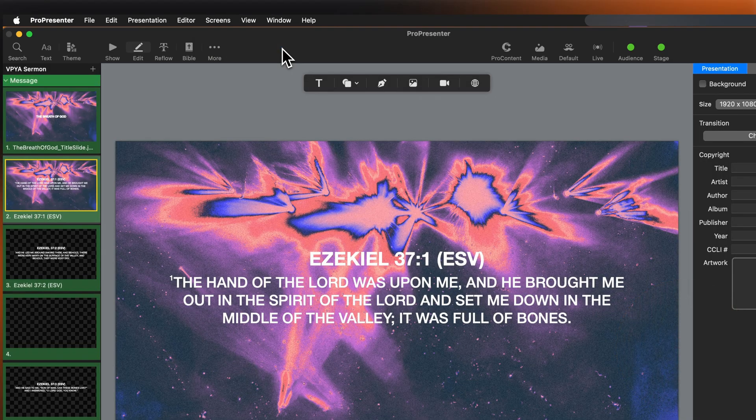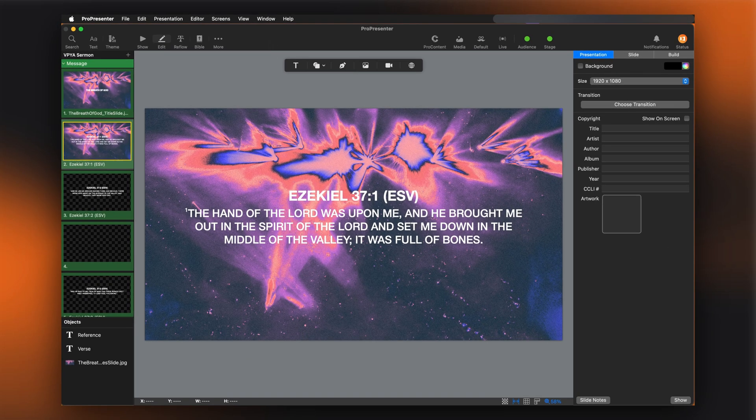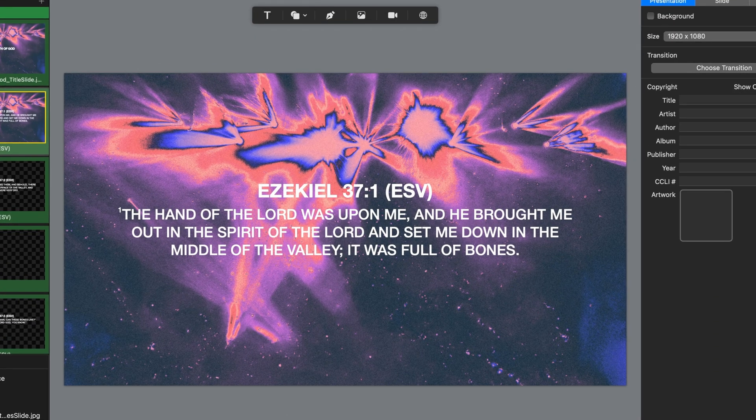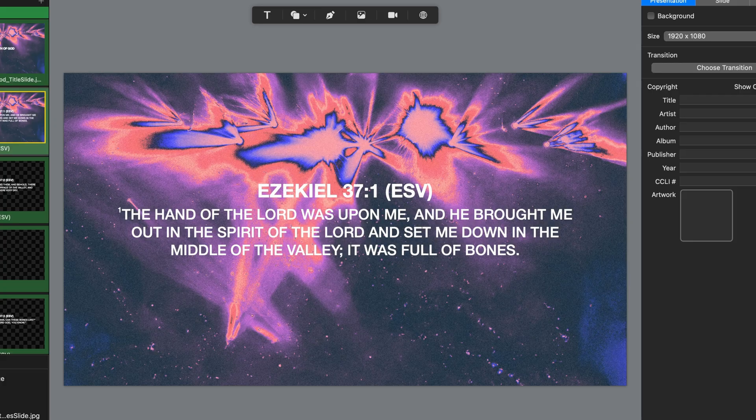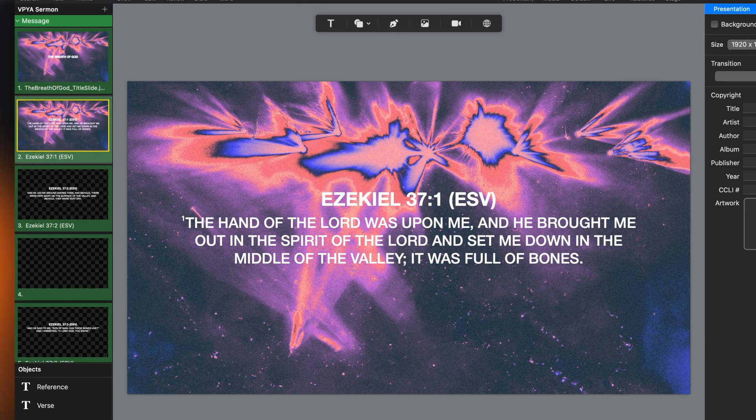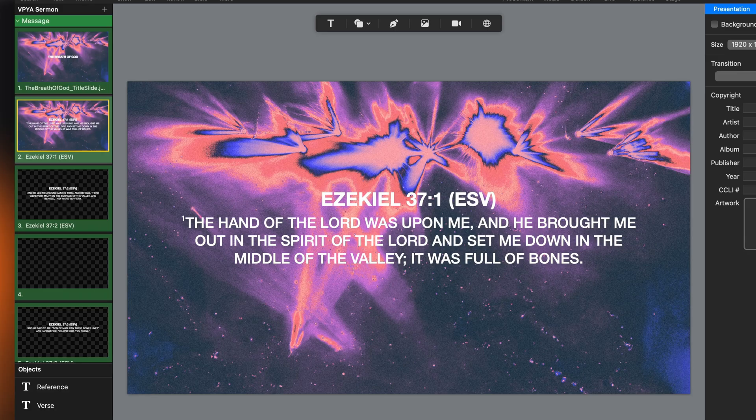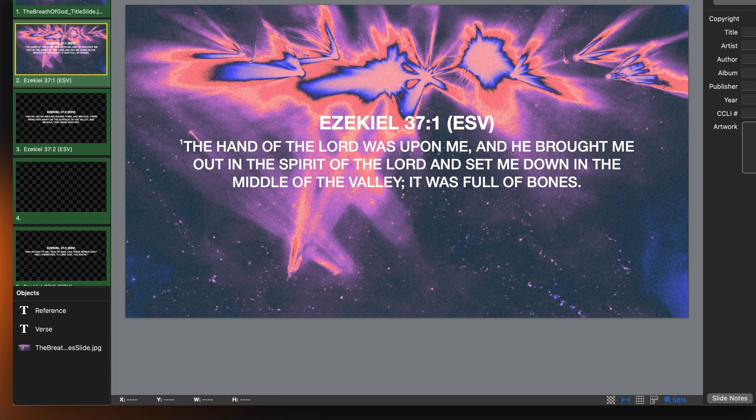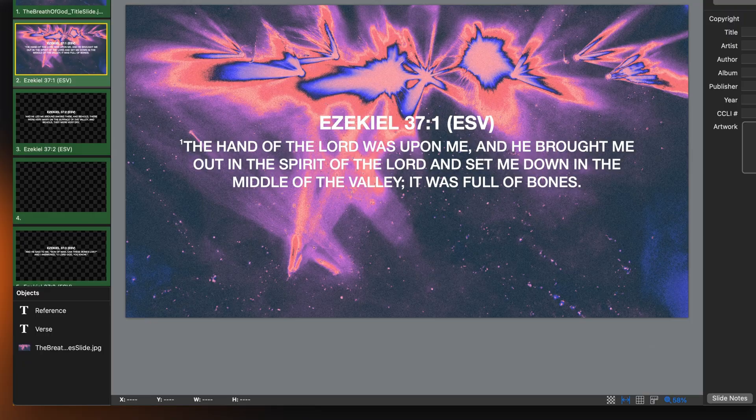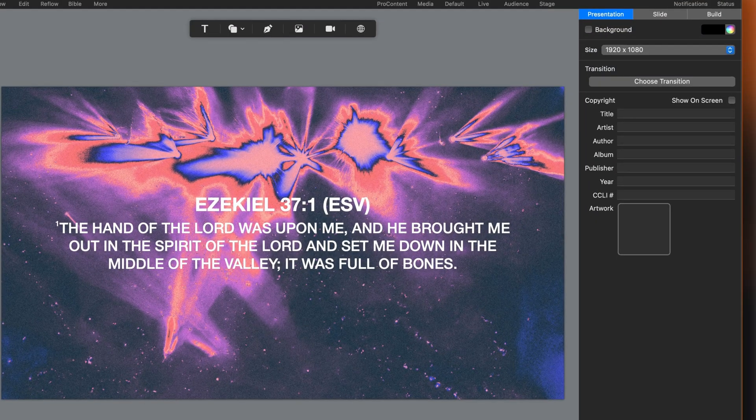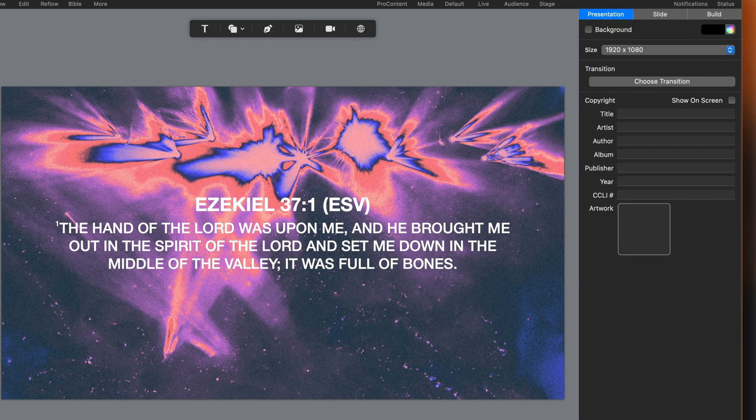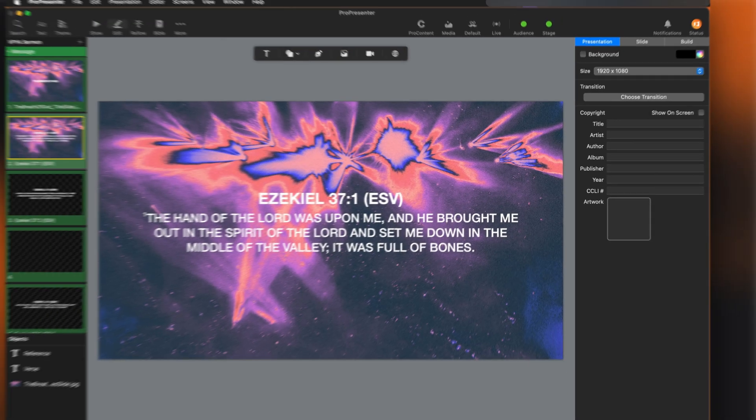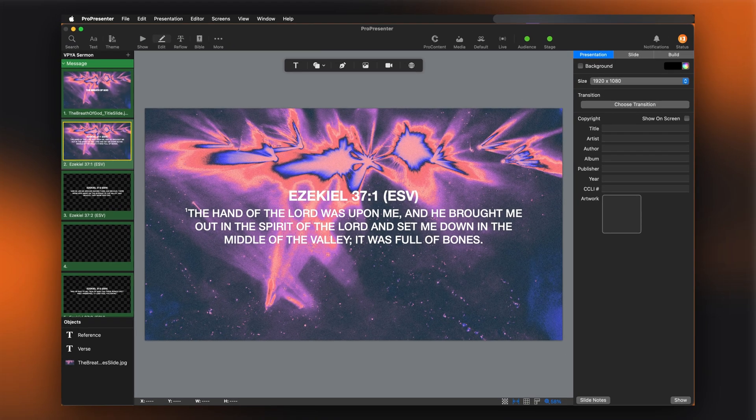The presentation editor is divided into five main sections. In the center is our canvas. This is where we see and edit our currently selected slide. To the left is the slide navigator, where you can select different slides within a presentation to edit. Below the slide navigator is the object list, showing all objects on our current slide. And to the right is the inspector, where we make detailed adjustments to our objects, slides, or the entire presentation.